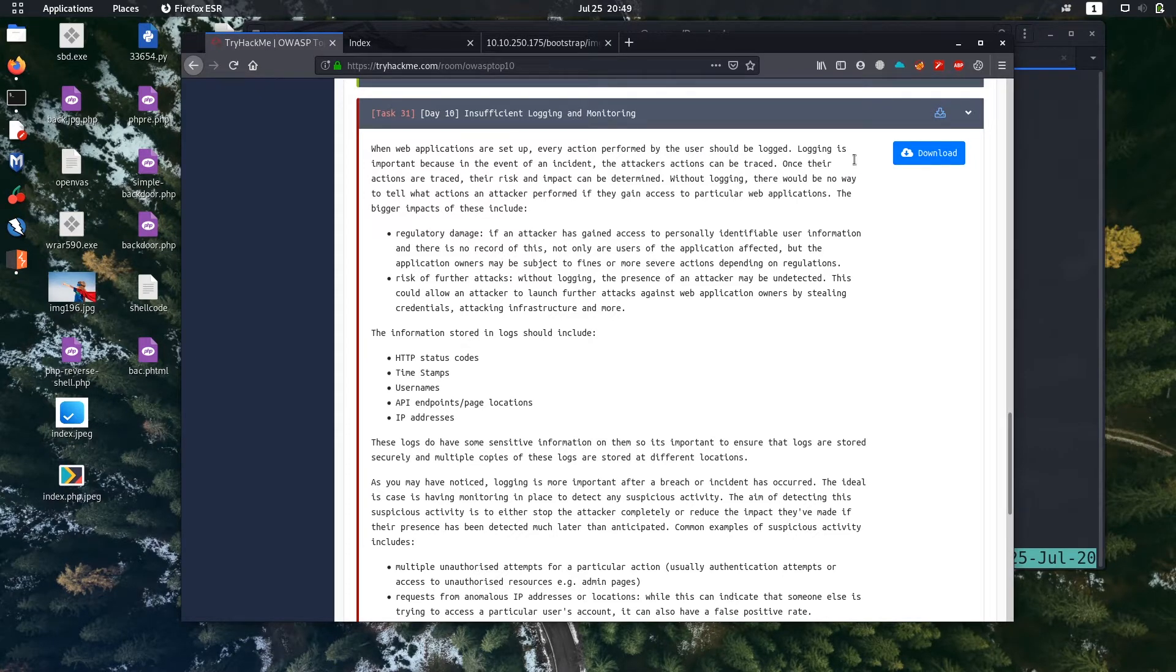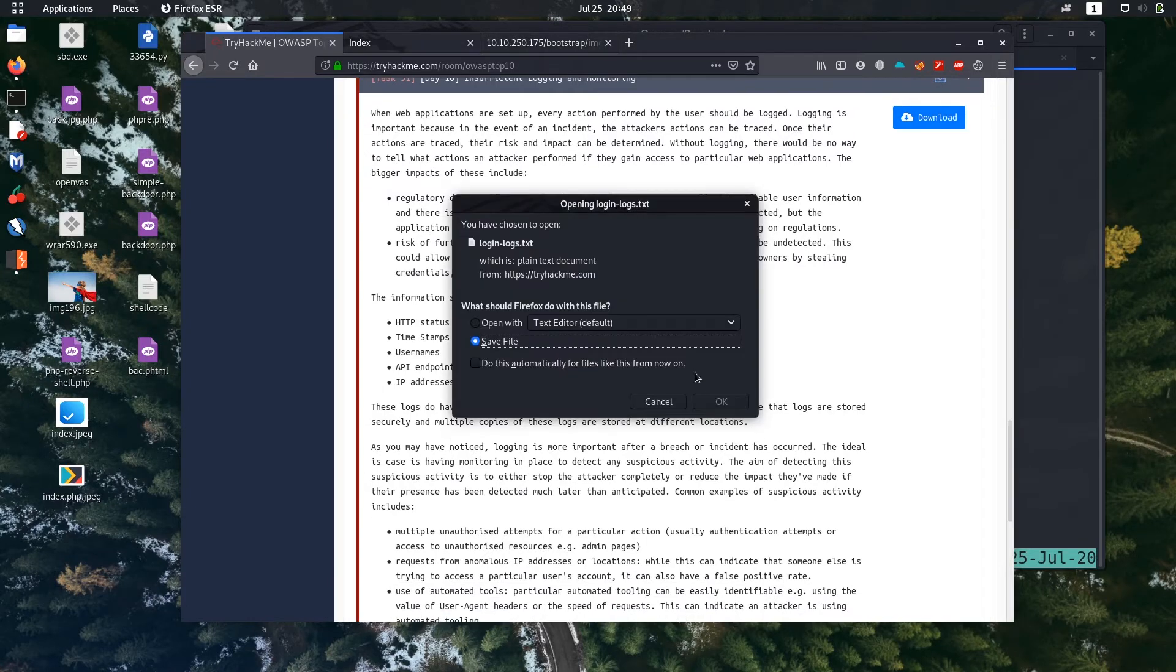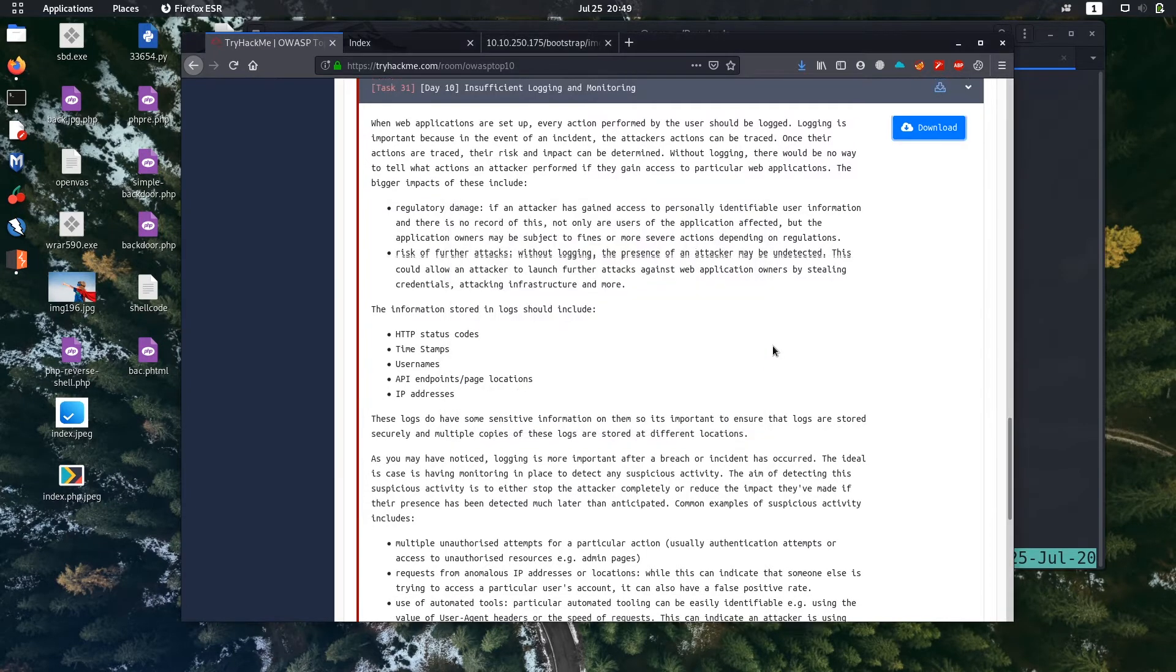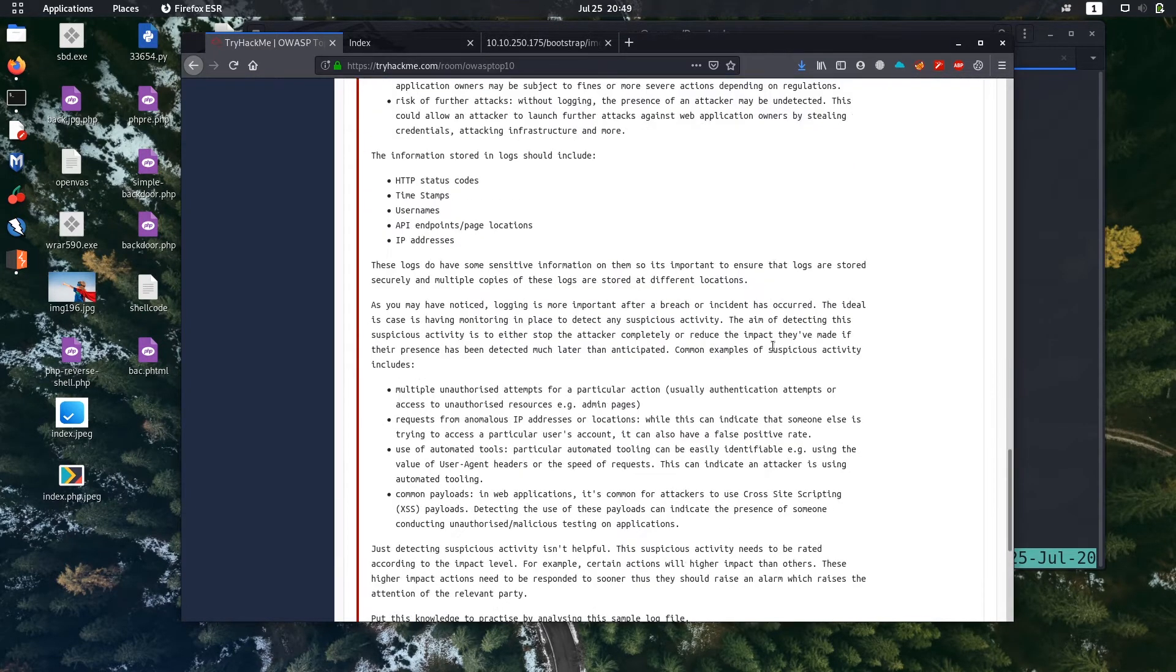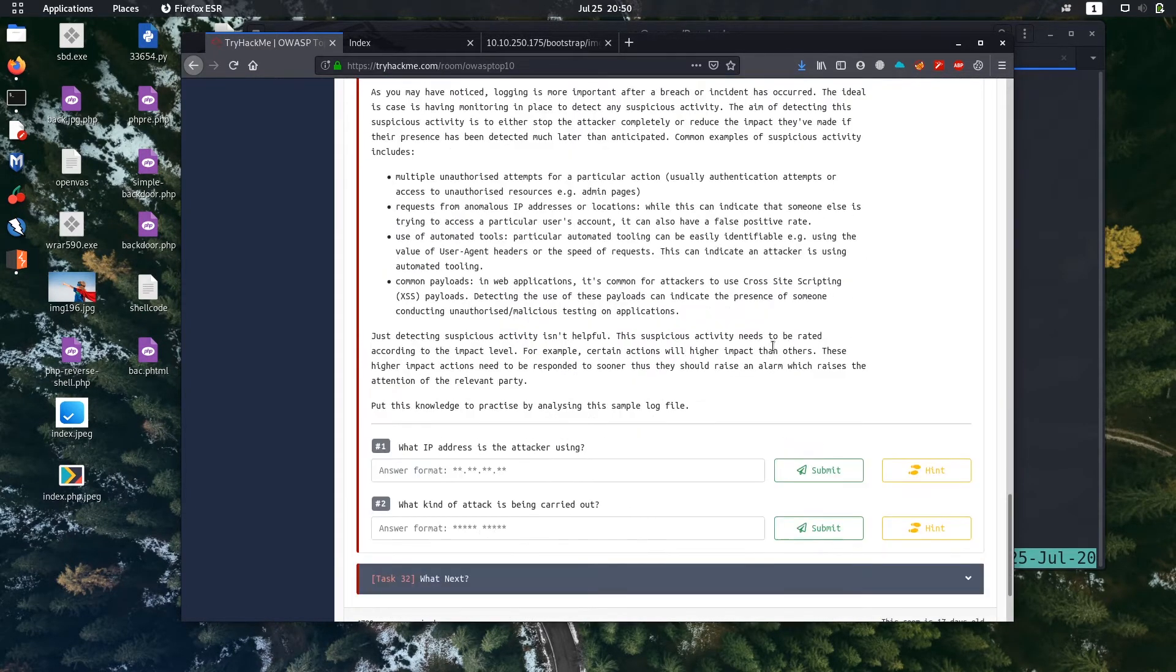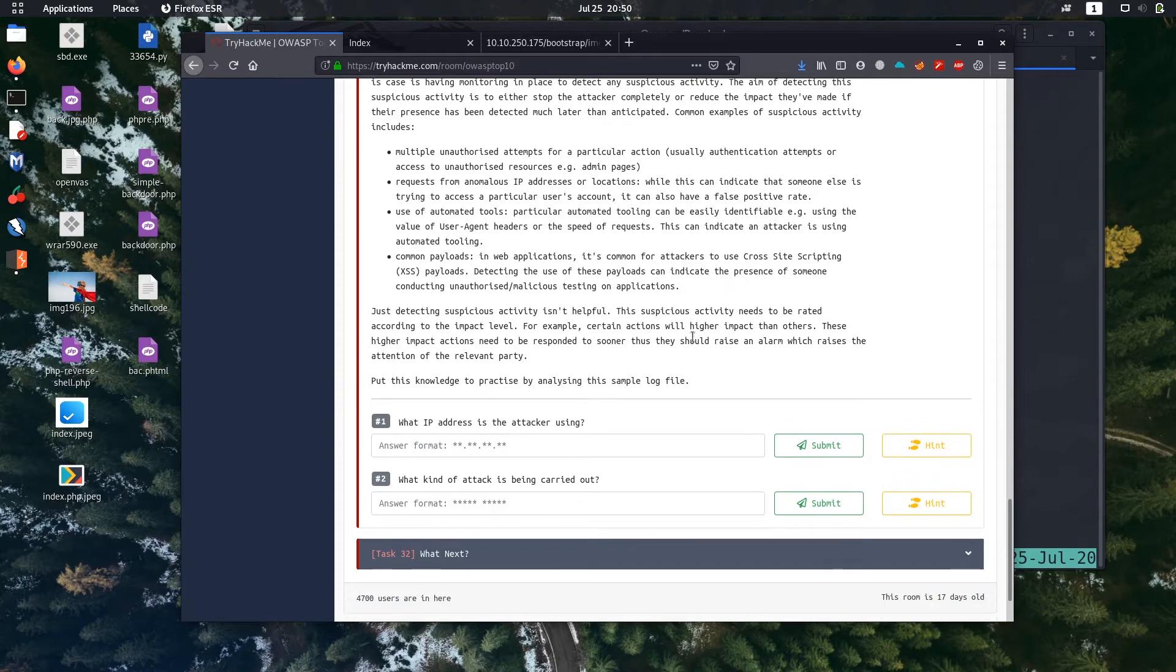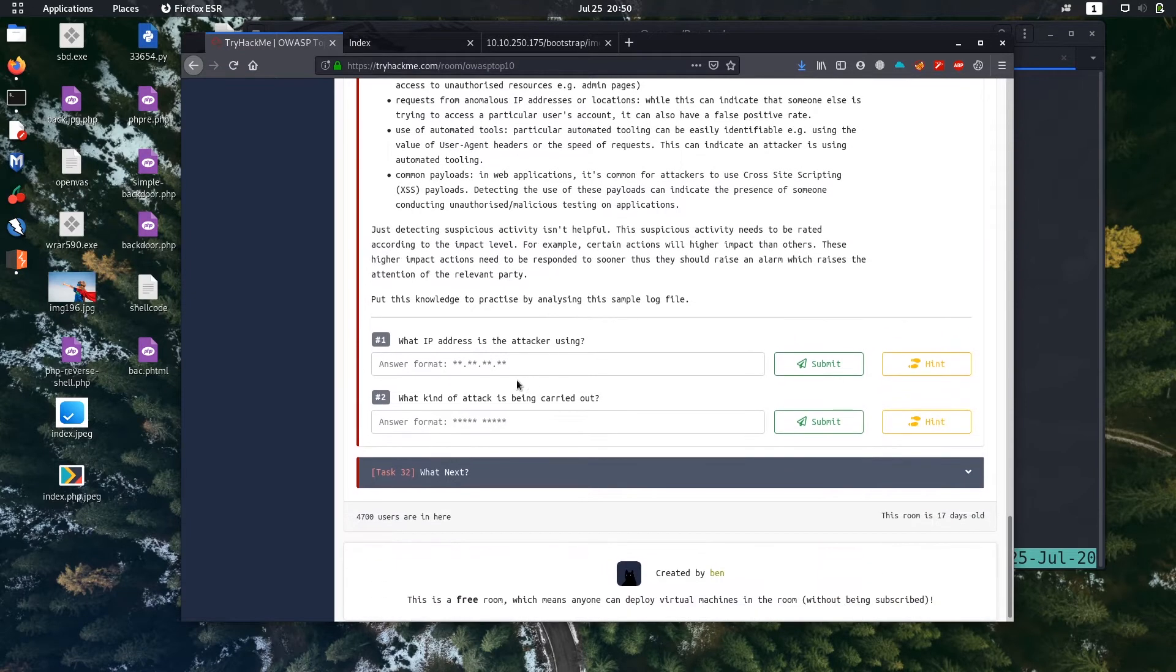Let us download the file. Okay, there's tons of theory, just go through this theory. I'm going to solve these questions.